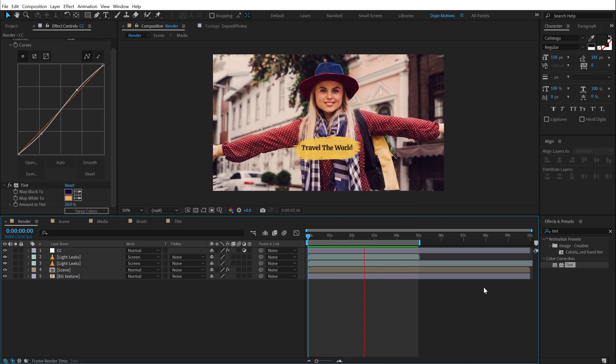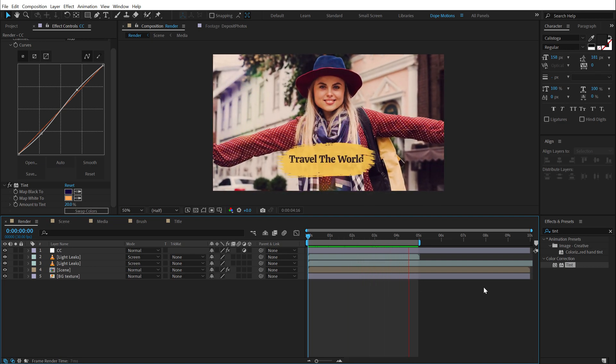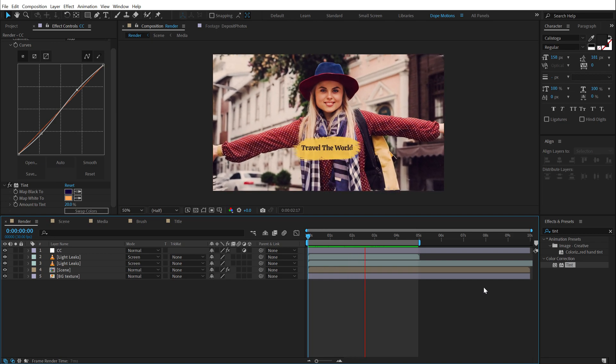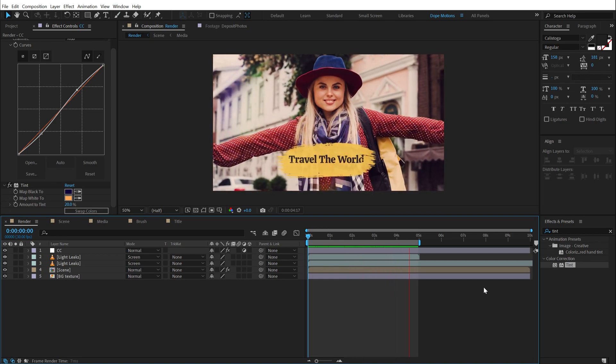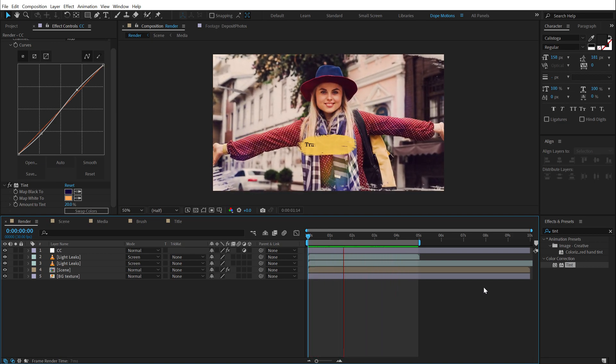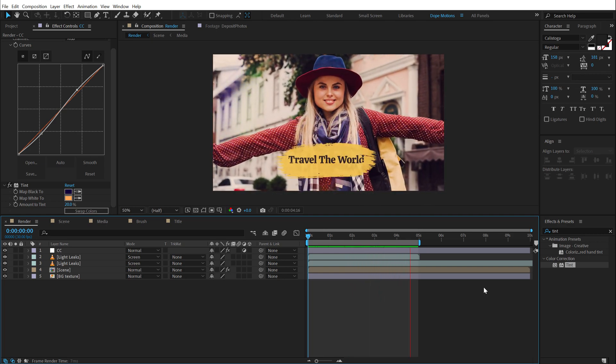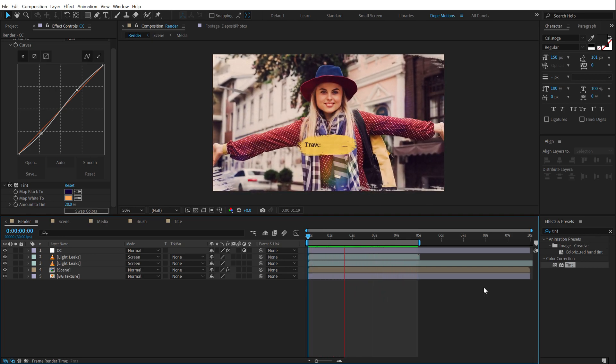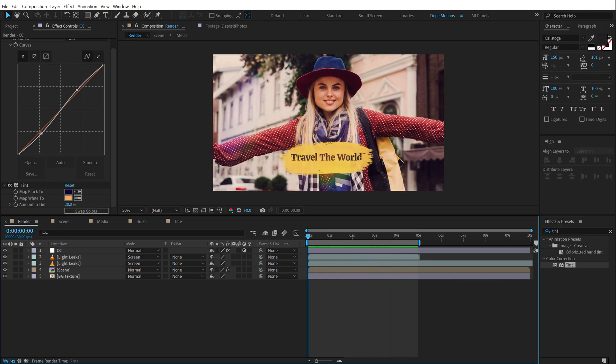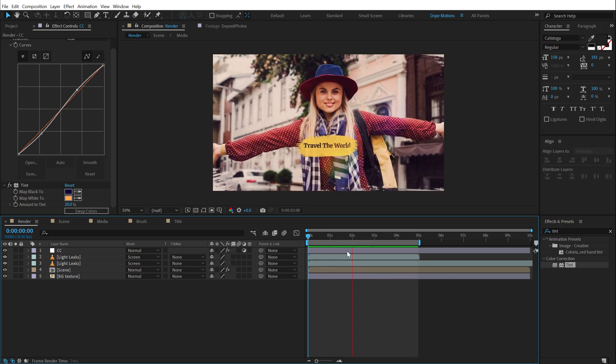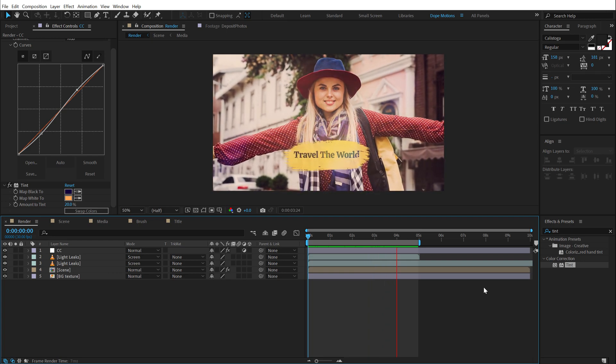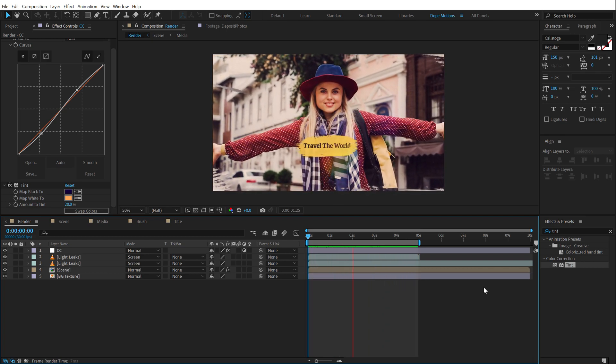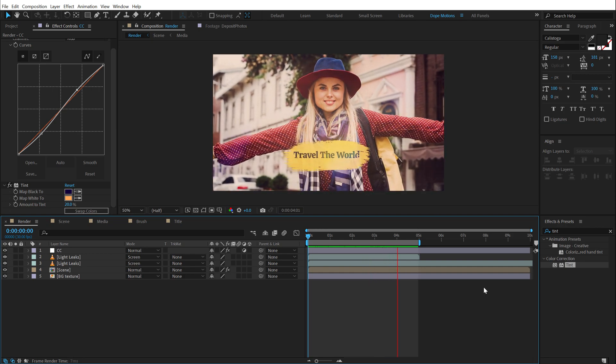Now using the same method, you can create multiple different scenes and just stack them one on top of another. And you will have a complete slideshow. If you don't know how to create multiple scenes, then make sure to check out my previous tutorial. I have mentioned the link in the description where I have explained step by step how to create multiple different scenes to create a complete slideshow. So that is a wrap for today guys.